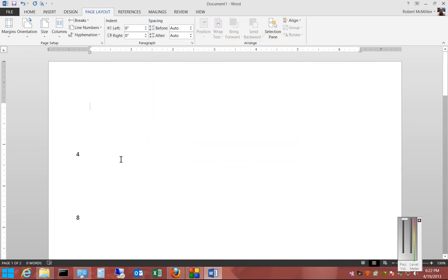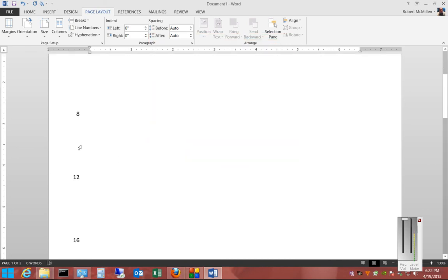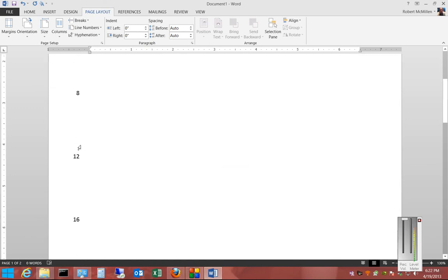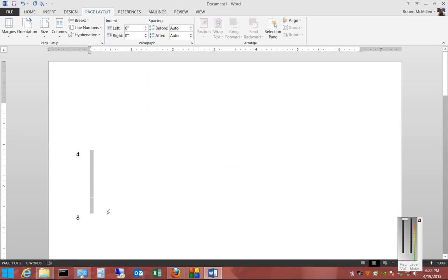then you can see that it numbered things by fours the way we changed it, and it gave the line spacing that we specified as well.